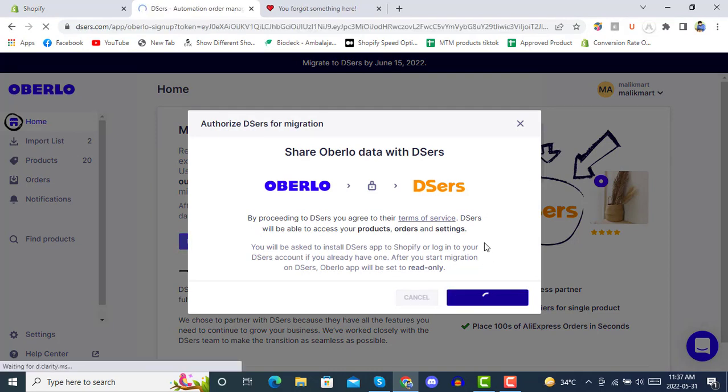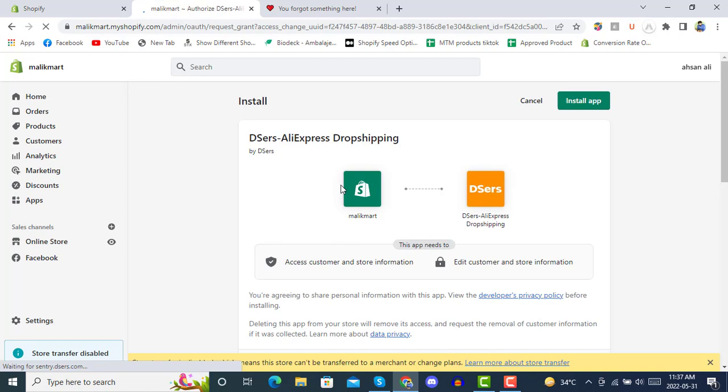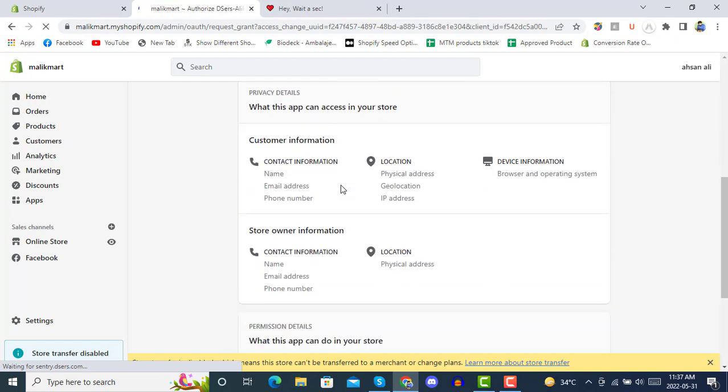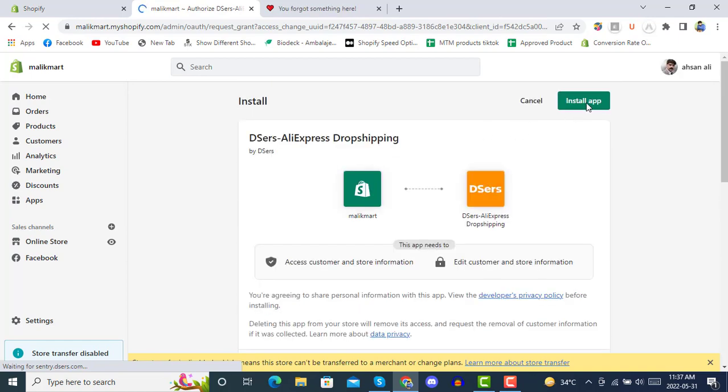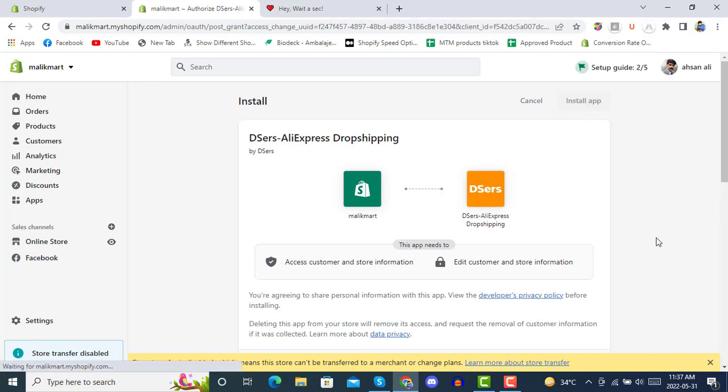We will be clicking on migrate from here. Click to continue. After clicking continue, you see it is processing now. Once it is done, it will ask you to install the app. You can simply install the app from here by clicking on it.